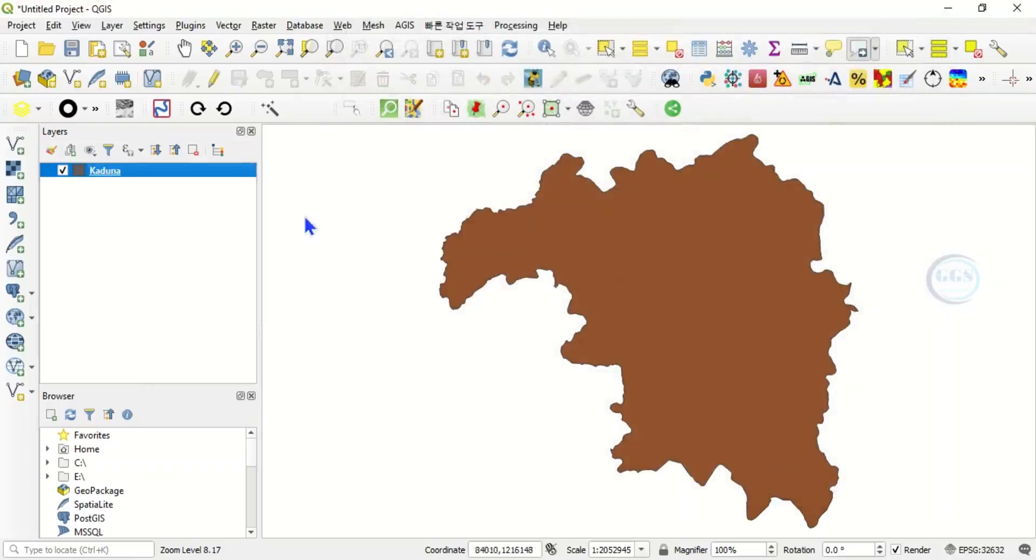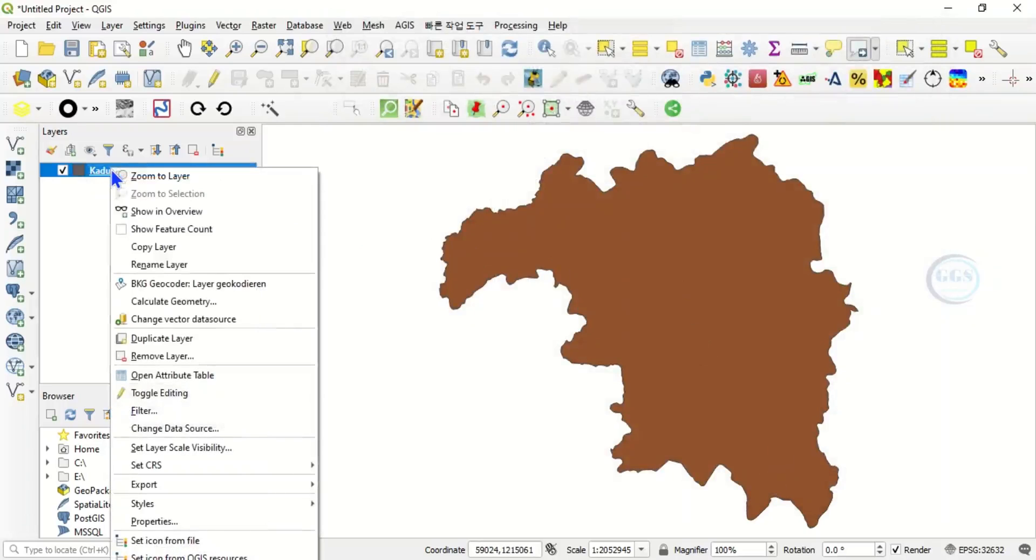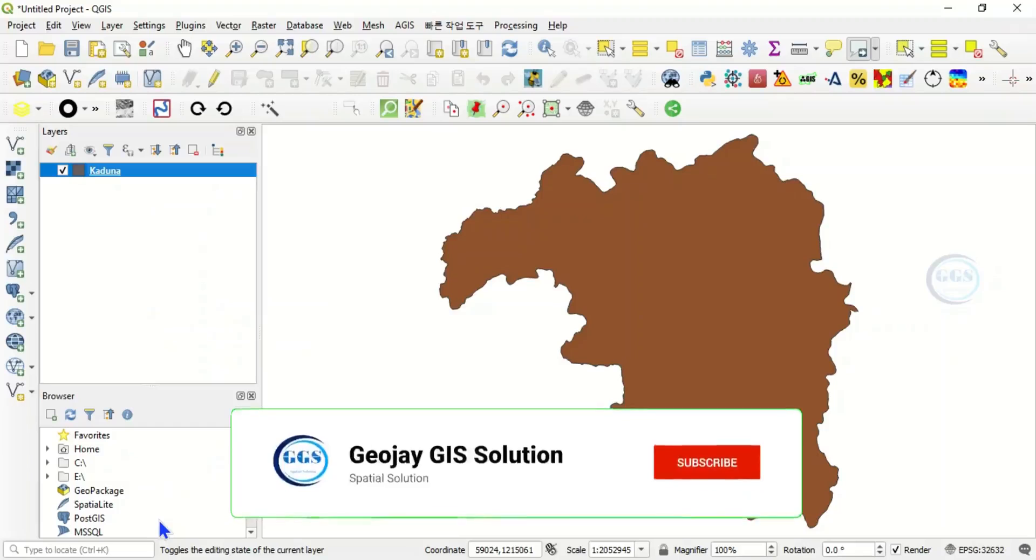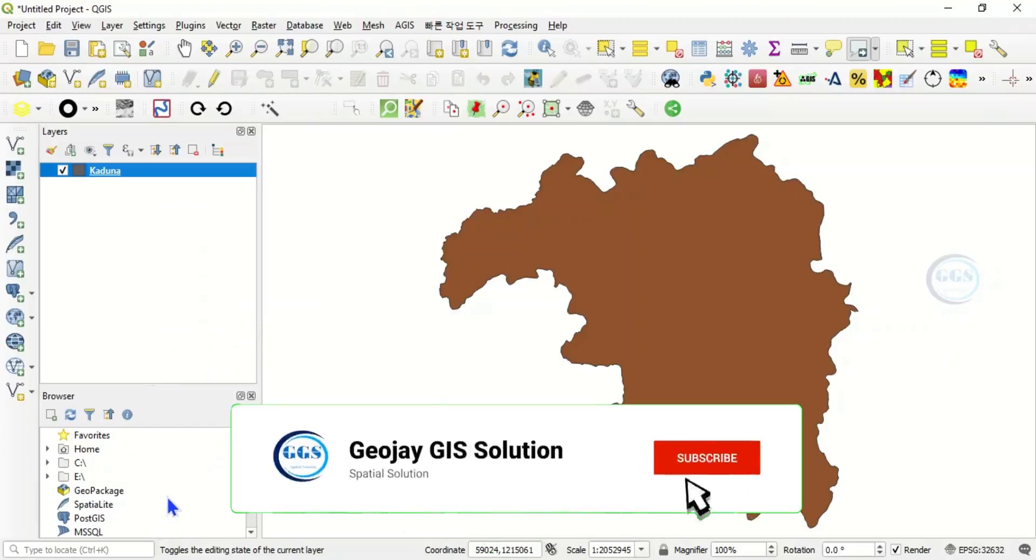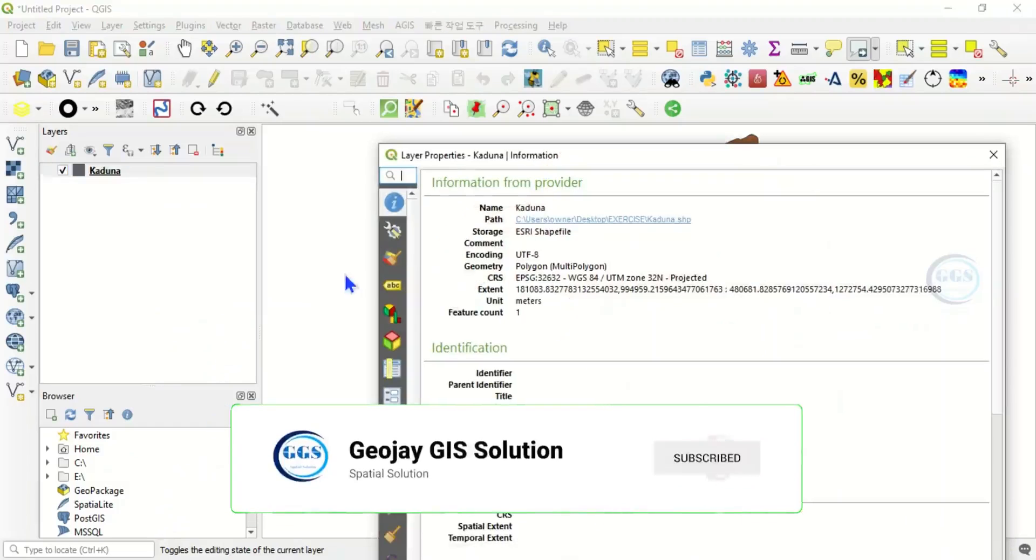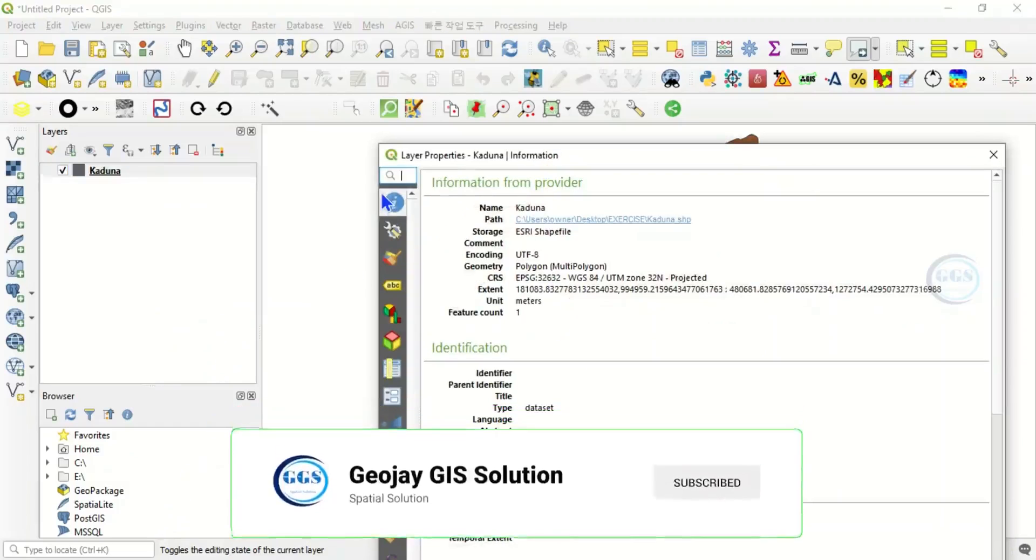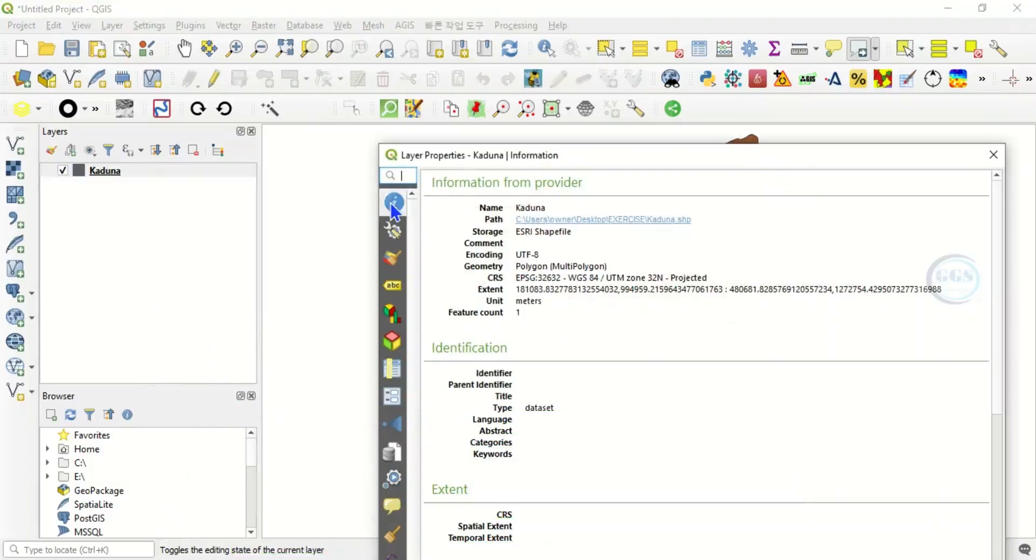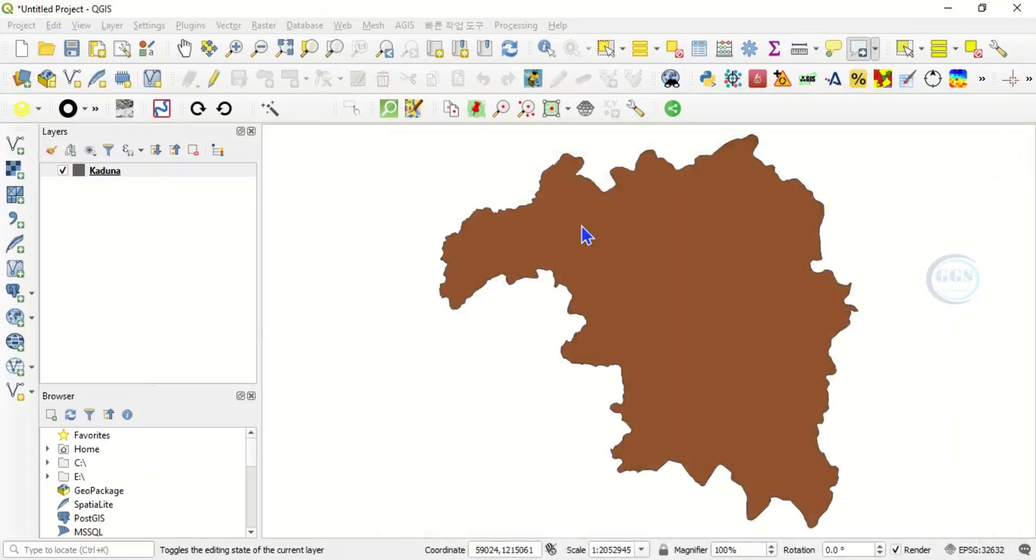Here I have a shapefile called Kaduna. To verify the properties, right click on this layer and open the properties, then come under Information. You see the storage is ESRI Shapefile. That is the format.